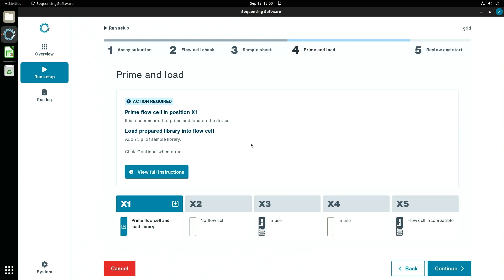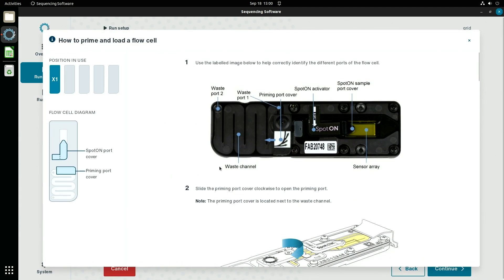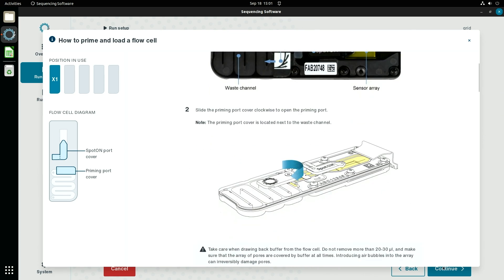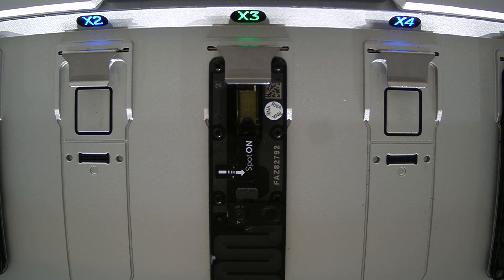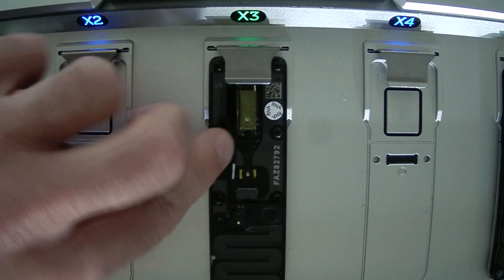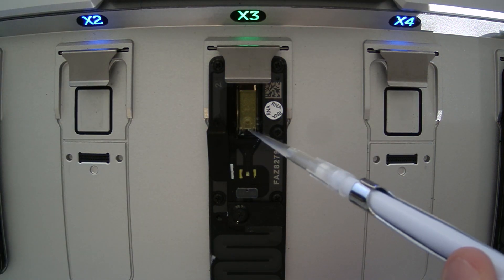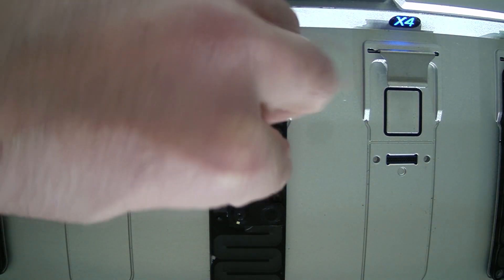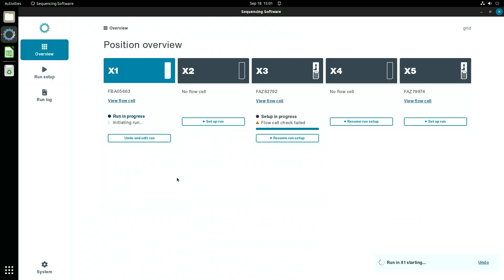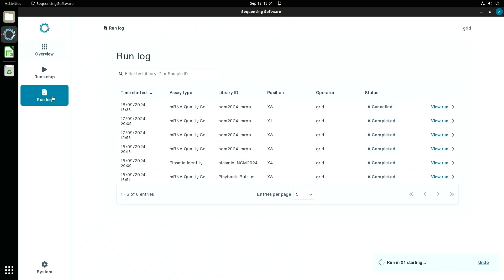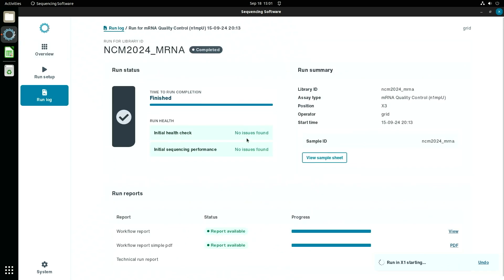Another feature of the QLine device is that it provides step-by-step instructions on how to load a flow cell on screen — useful for new users or if you need a reminder. Loading a flow cell is not a very involved process; it really only involves putting your sample into the port. Once that's done, we return to the Gridiron and begin the run. The sequencing run takes approximately two hours and will then produce your final reports listing the QC status of your sample. We can look at past runs performed on the device and see an example of one such report.